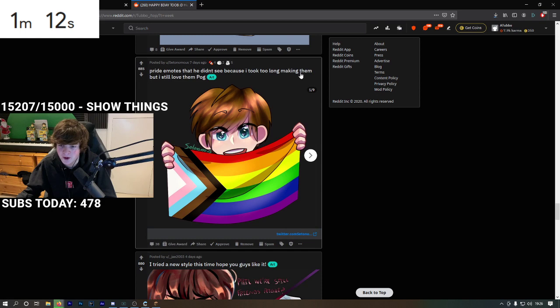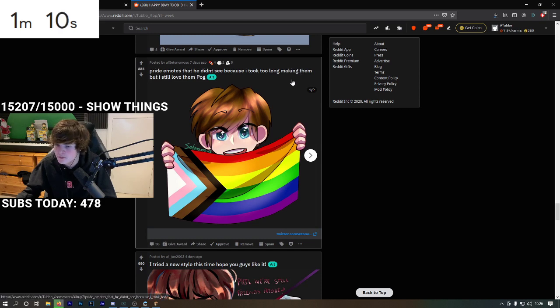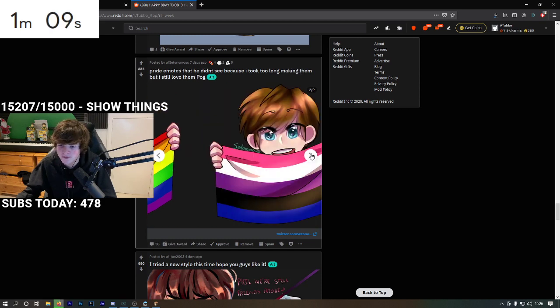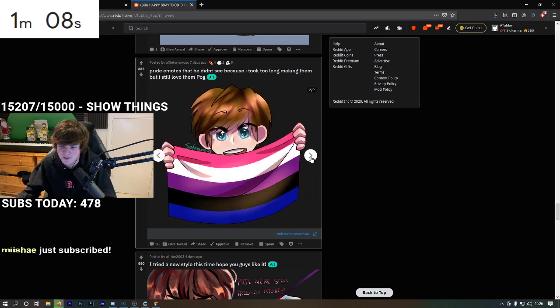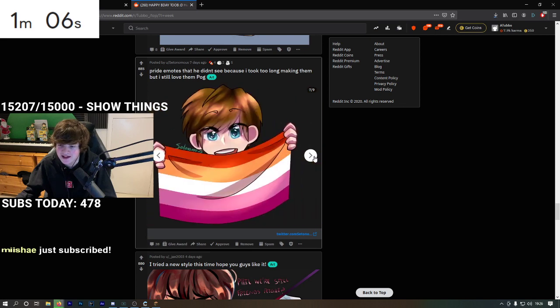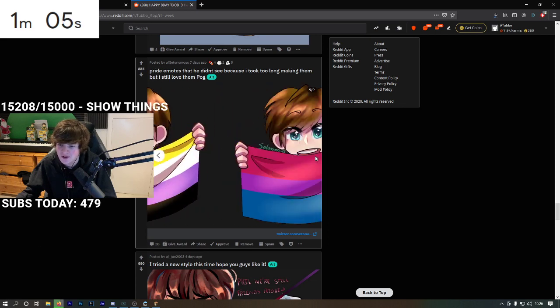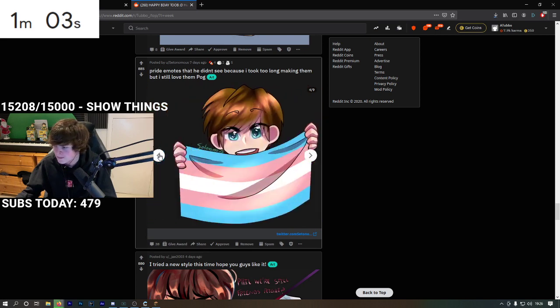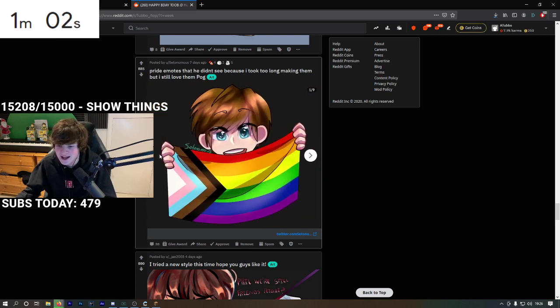Pride emote? I'm pretty sure we have a pride emote but I'm definitely gonna add them. Oh my god! Oh wait, no that's actually a lot of emotes. I don't have that many emote slots!